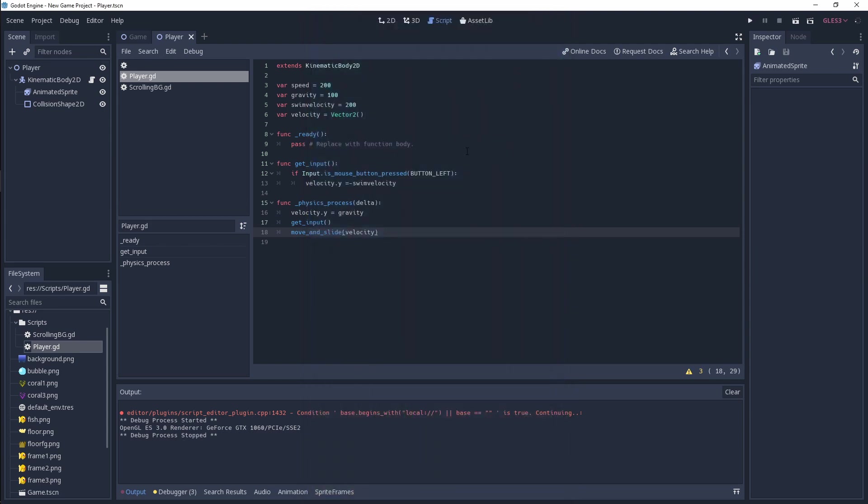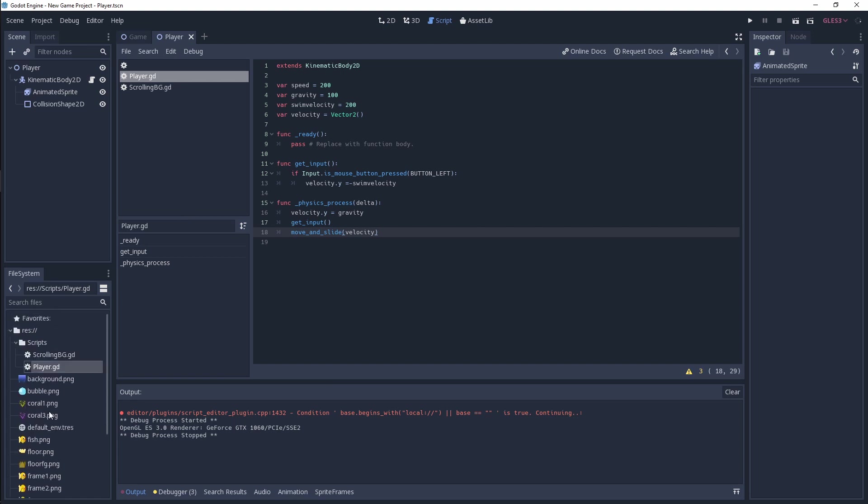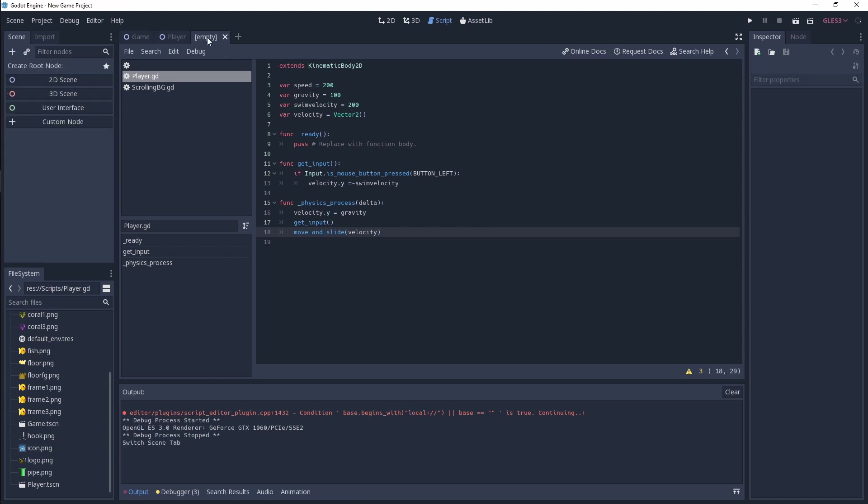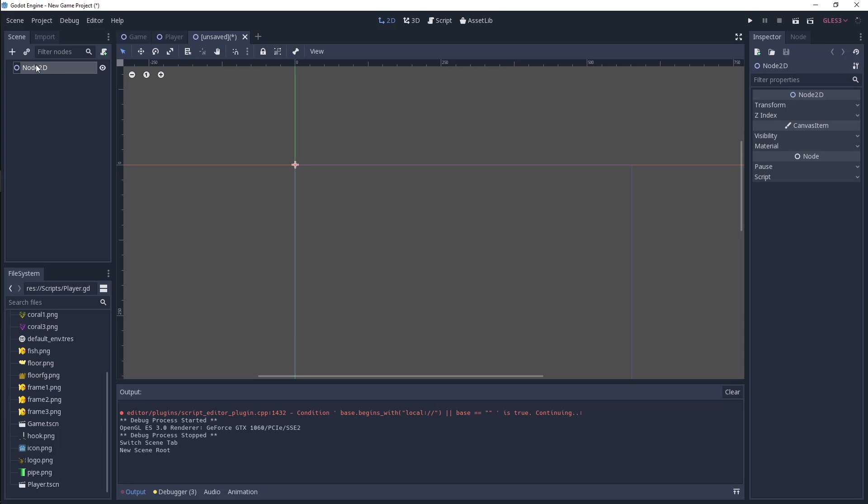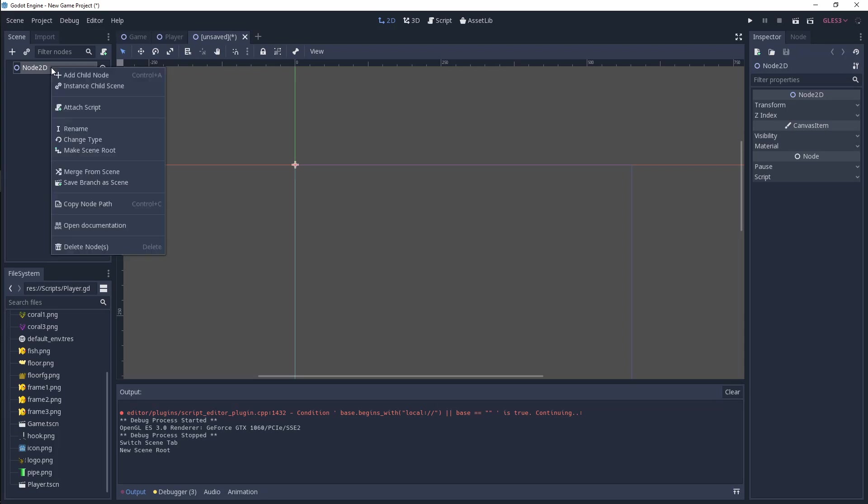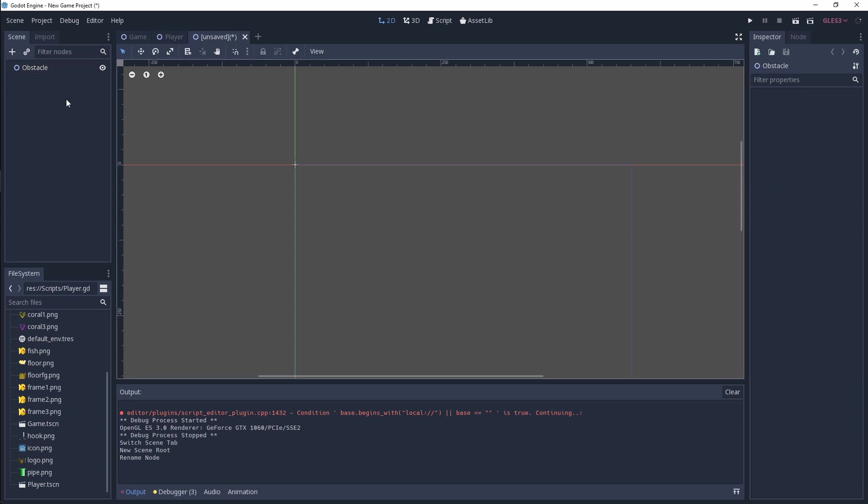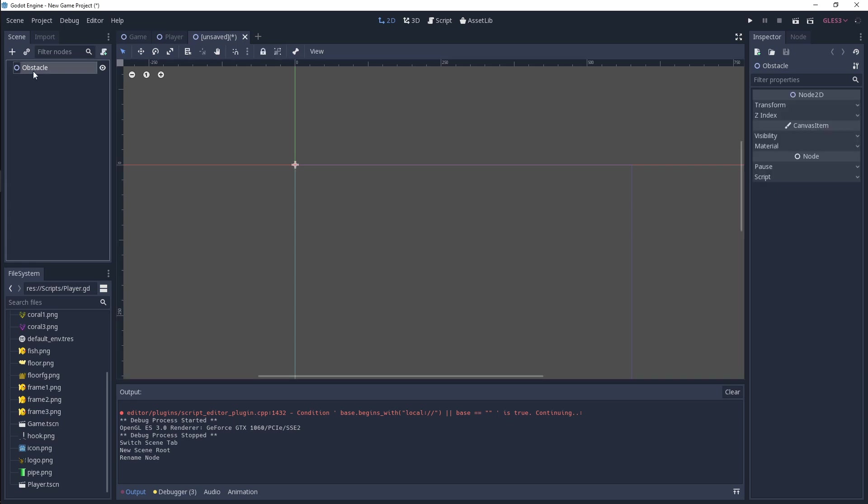The next thing we need to do now is create some obstacles. We've got this coral and we've also got this hook which we're going to be using. In order to get that into our game, we need to click on this plus, and we're going to use 2D scene over here. I'm going to rename this to obstacle. The obstacle is going to be made up of a few things.